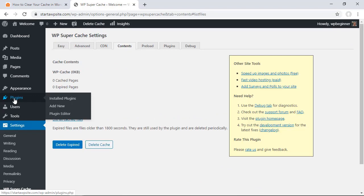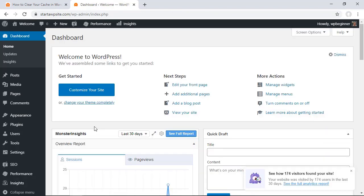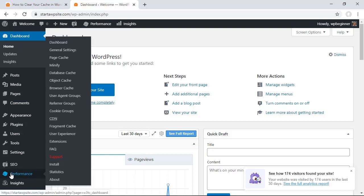The next popular caching plugin is W3 TotalCache so let me show you how you can do that. For W3 TotalCache you'll simply find a performance tab on the left so we'll go here and then from here you want to go to your dashboard.